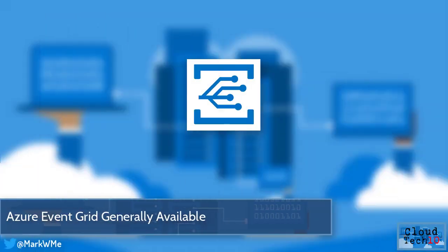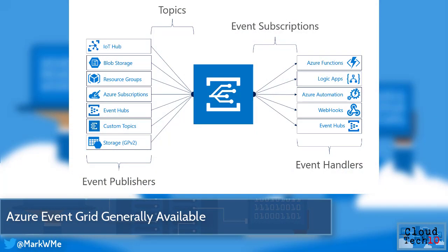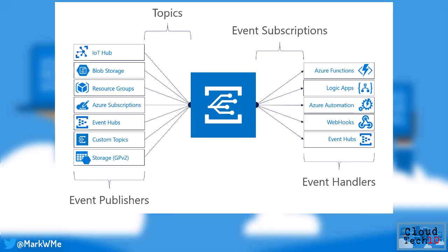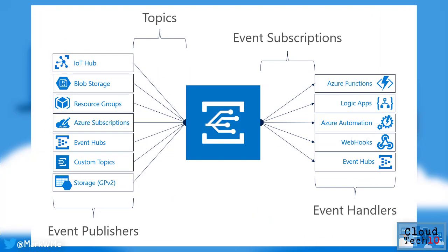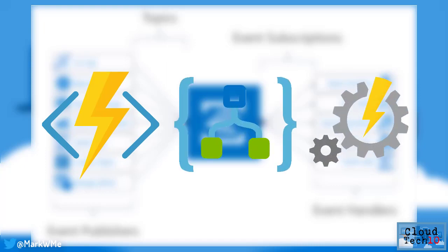Azure Event Grid is now generally available. Event Grid enables applications and services to subscribe to events from Azure services or other applications. You can react to events using serverless offerings such as Azure Functions, Azure Logic Apps or Azure Automation.